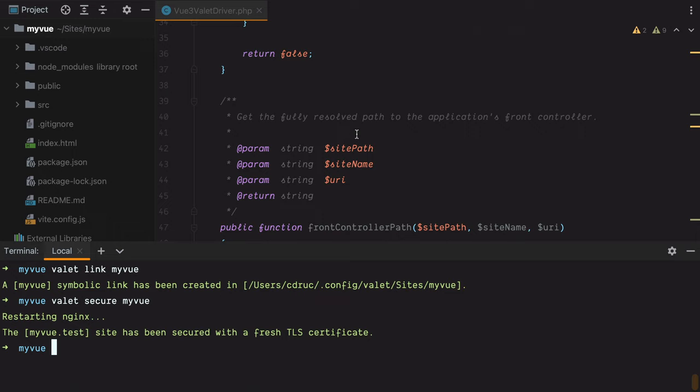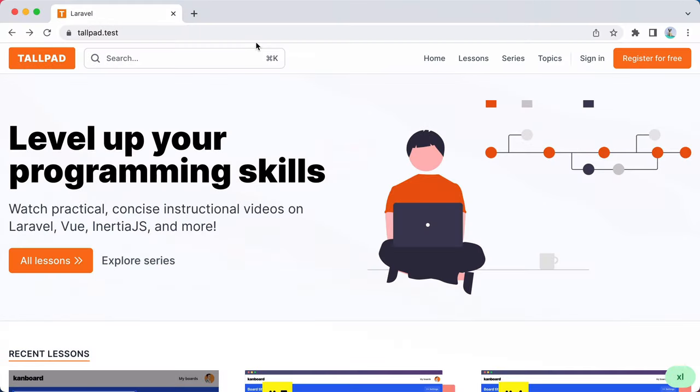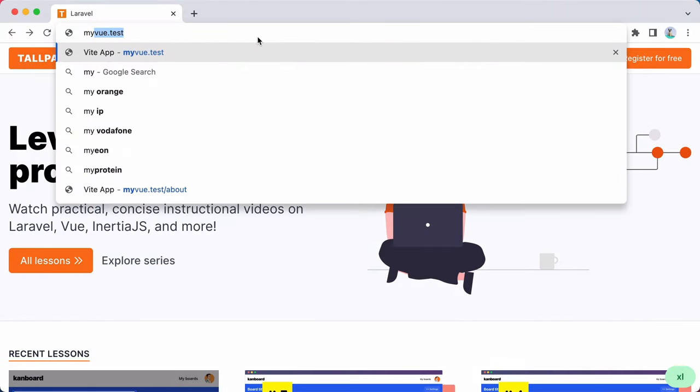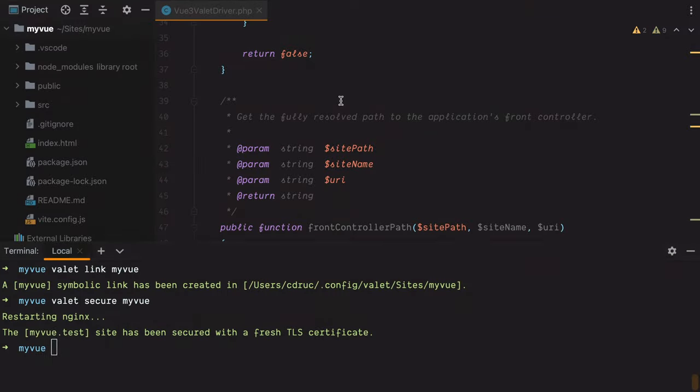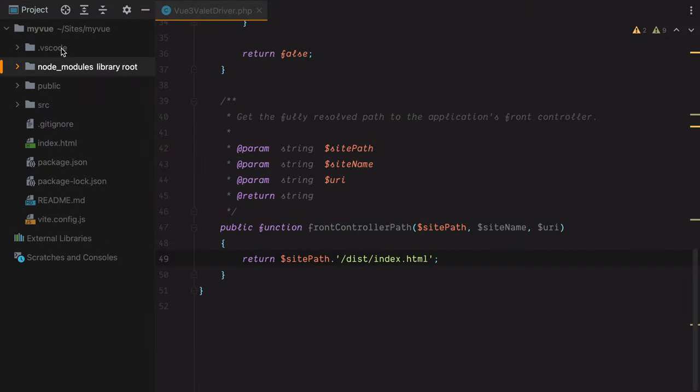Now we can go in the browser, type in myview.test, and we get an error saying failed opening required dist/index.html. That's because we don't have a production build, so there is no dist directory here.